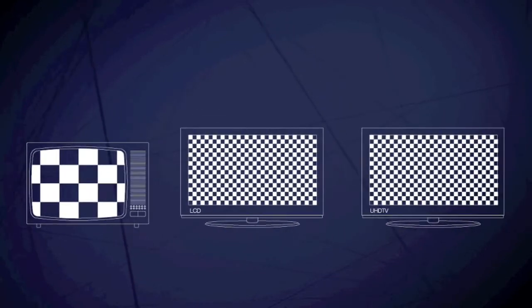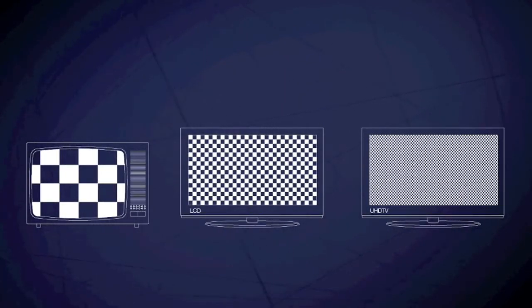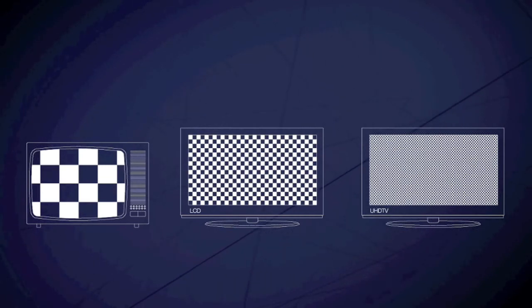And now, super high definition sets are being developed that have screens with 32 megapixels, a hundred times better than the cathode ray tube.